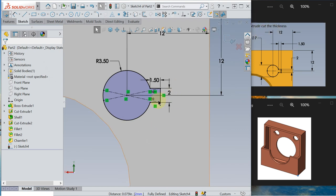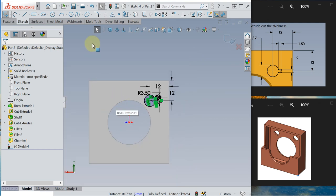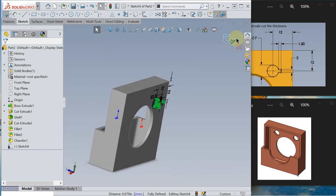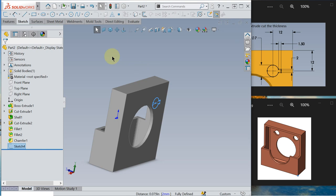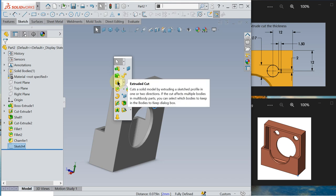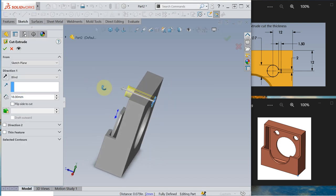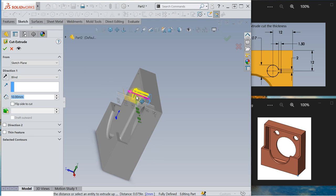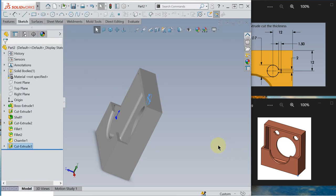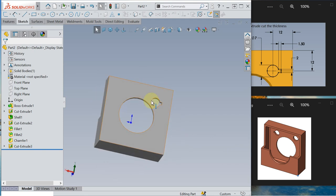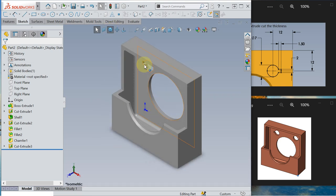So we need to do extrude cut. Let's exit the sketch. Extrude cut. Any distance will do it as long as it's cut through the wall. Okay, now we can mirror. We can mirror this cut extrude to the opposite side. So we can use mirror.